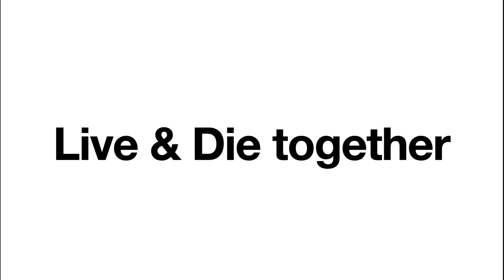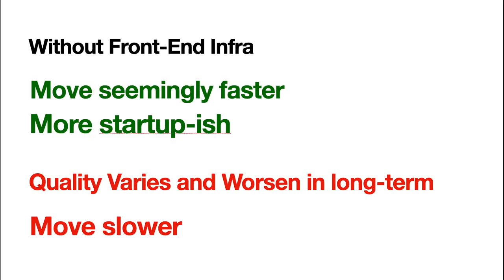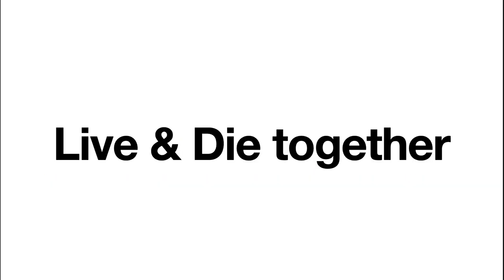If we live, we live together. If we prosper, we prosper together. But if we die, we die together. So, that's the core of front end infra.